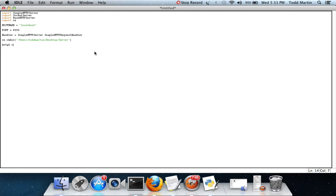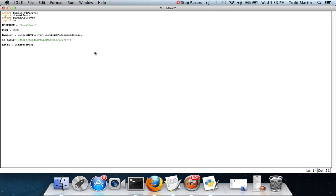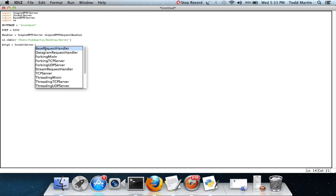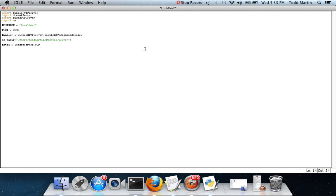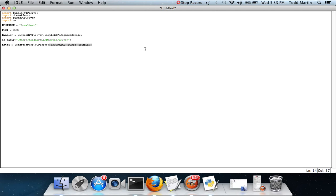HTTPD equals SocketServer.TCPServer with hostname, port, and handler. What it's simply going to do is HTTPD is going to call up inside of the SocketServer library the TCP server function. We're going to be working with TCP. You can Google search and find out what TCP means. You've got two main types, TCP and UDP.